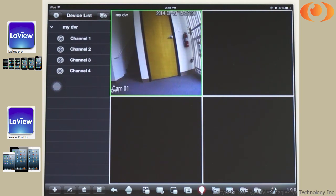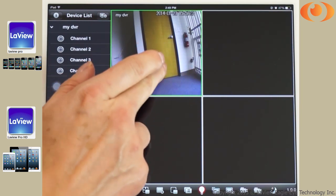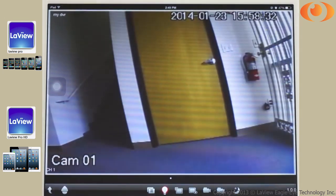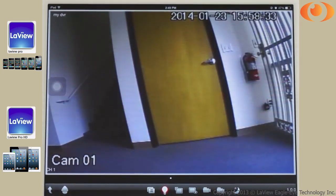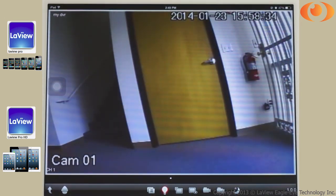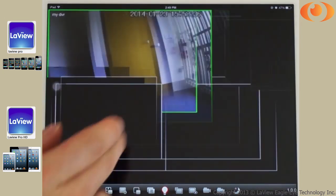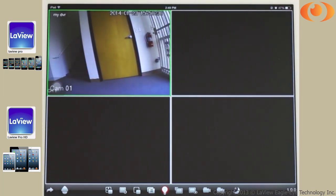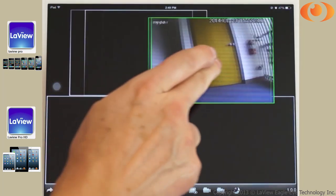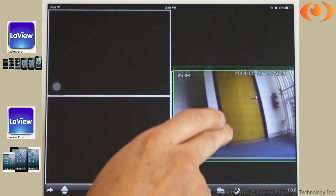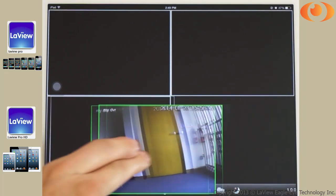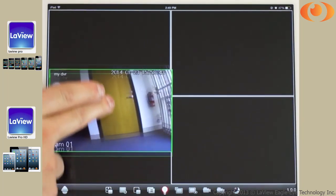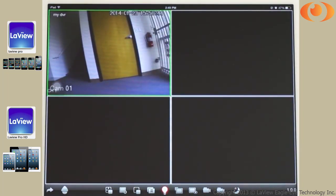I can double tap to make a full screen. Double tap to go back. I can switch positions and go back to the menu.